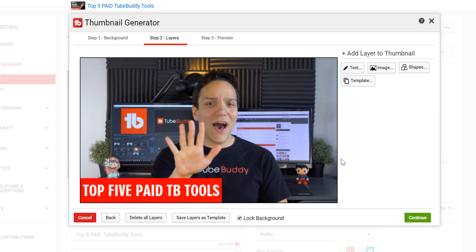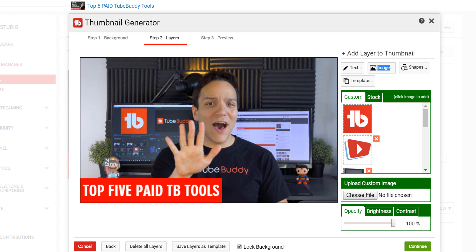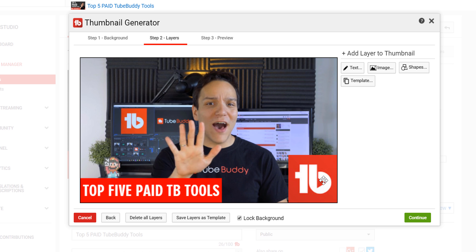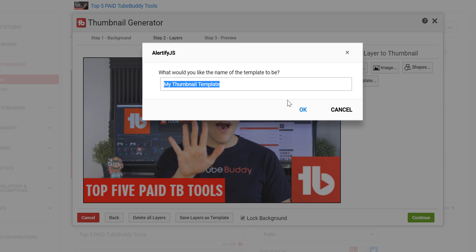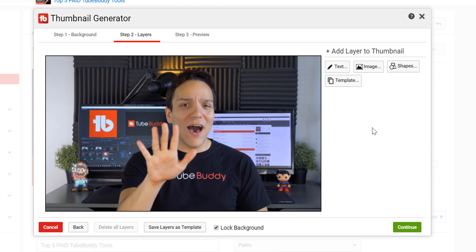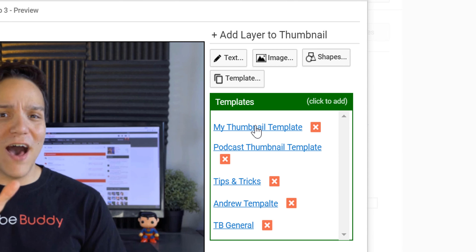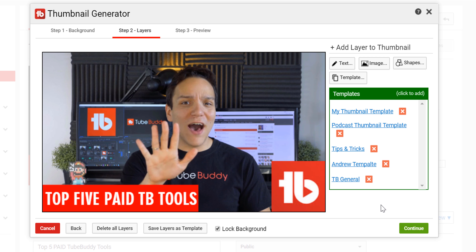I think that works. And finally, to help the brand stick out, I'm going to upload the TubeBuddy logo and add it here. If you typically use the same format for your thumbnails, you can save time by saving a set of layers as a template. Then for future videos, it's as easy as applying your existing template and making a few tweaks to the text.